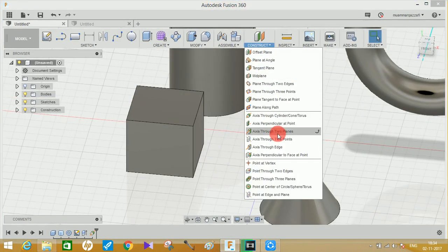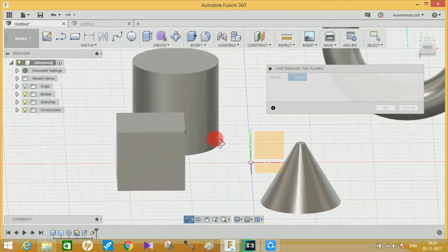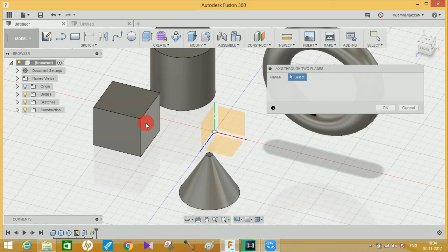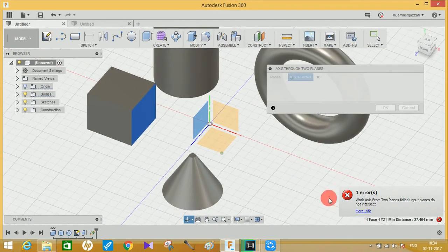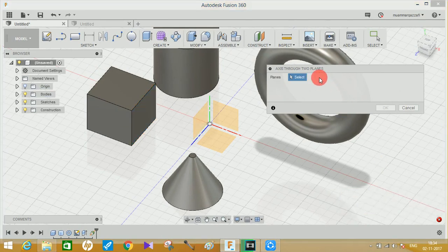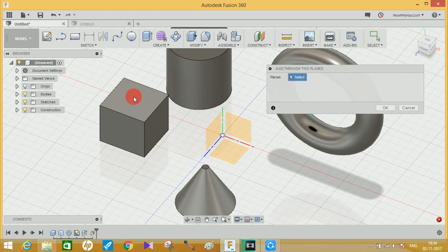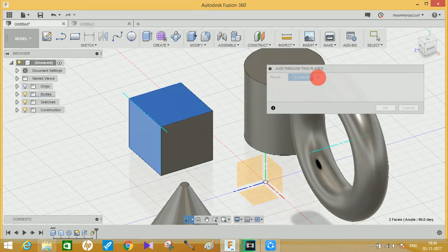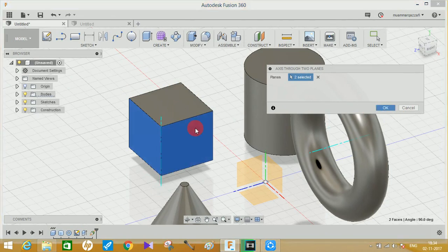Let's move to the third option: 'Axis Through Two Planes.' As the name indicates, it will ask you to select two planes, and these planes can be anywhere in your drawing area. The condition is that the planes must be intersecting — not parallel. So if I select this plane and this plane, it will create an axis on the intersection of these two planes. Just like that, press OK and you'll get your axis.